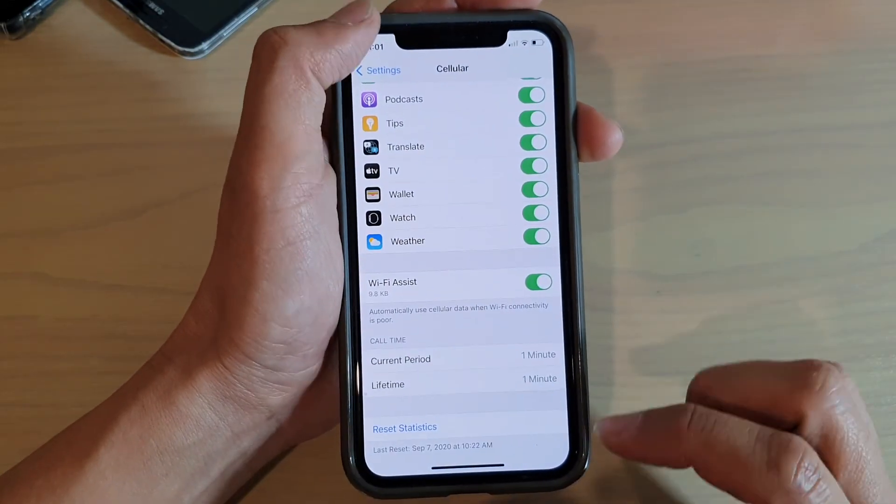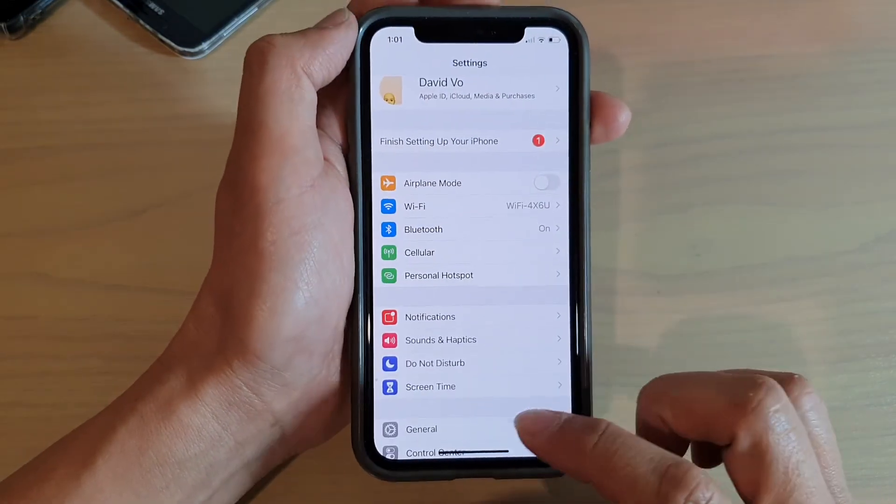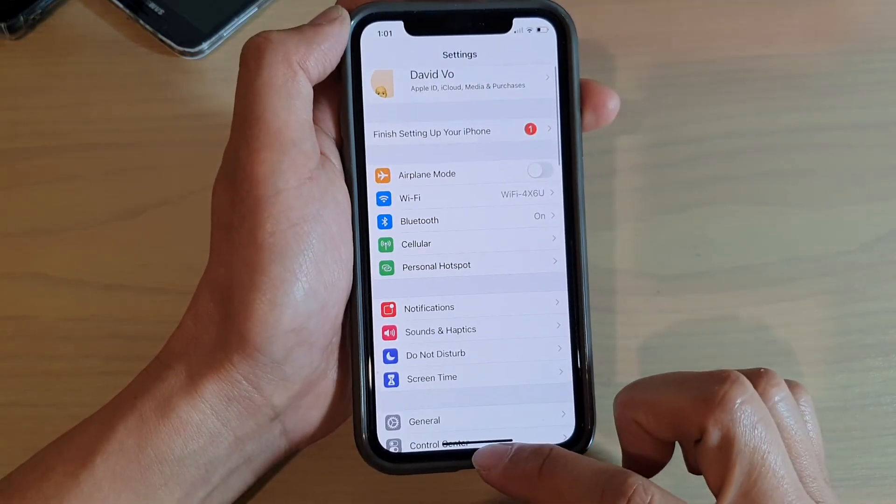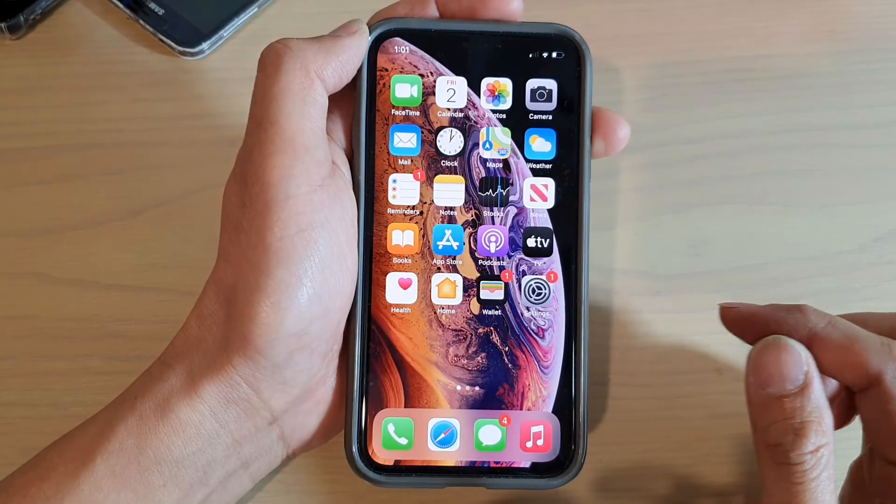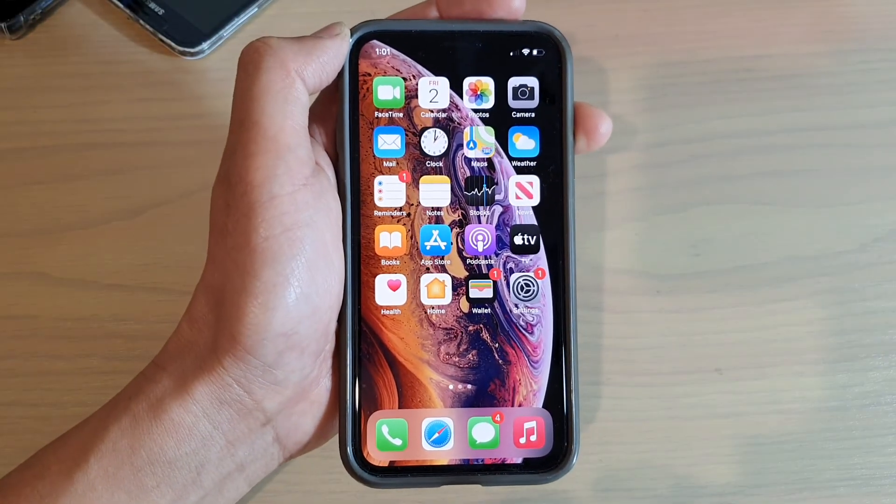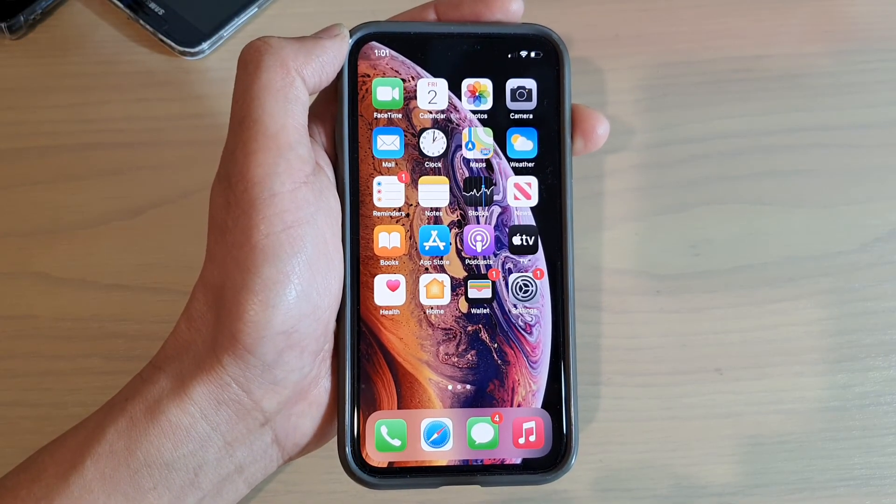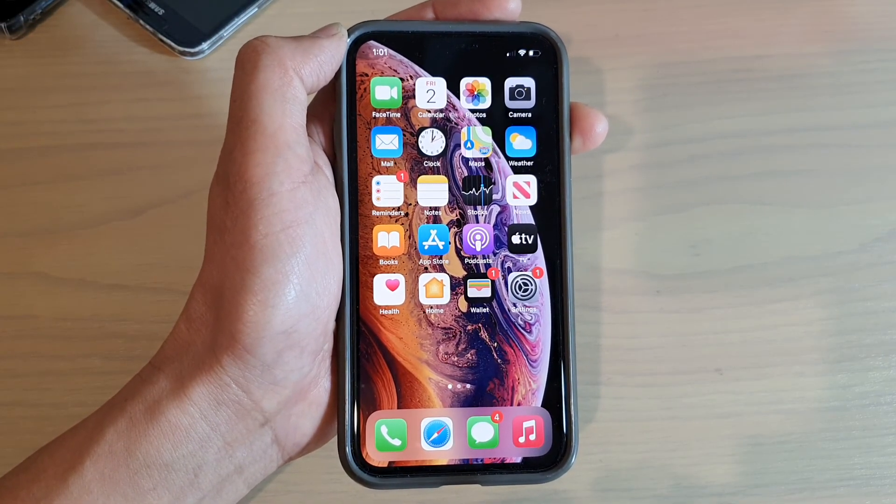And that's it. You can now swipe up to go back to your home screen. Thank you for watching this video. Please subscribe to my channel for more videos.